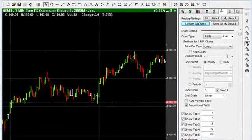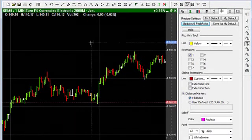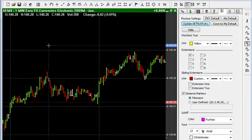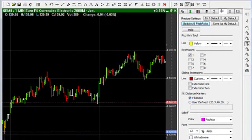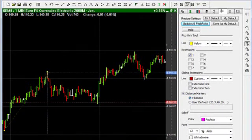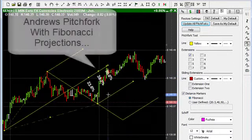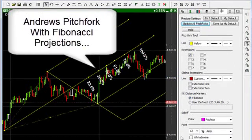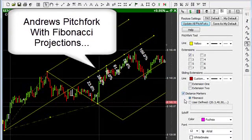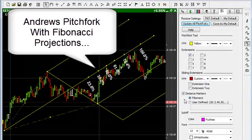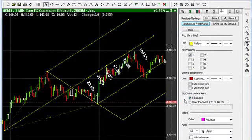The next tool is the Andrews Pitchfork tool. Now you might be asking what Andrews Pitchfork has to do with Fibonacci — Track and Trade is the ultimate Fibonacci trading platform, so we've integrated Fibonacci projection levels into many other traditional tools. The Andrews Pitchfork uses areas of support and resistance based on the same recurring price patterns as many popular Fibonacci strategies, so it makes sense to integrate Fibonacci distance markers into the Andrews Pitchfork.